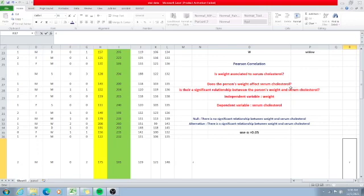The independent variable in this case is weight and the dependent variable is serum cholesterol. The other name for the independent variable is the predictor variable or control variable — weight is used as a predictor of the dependent variable serum cholesterol, which is also known as the product variable.